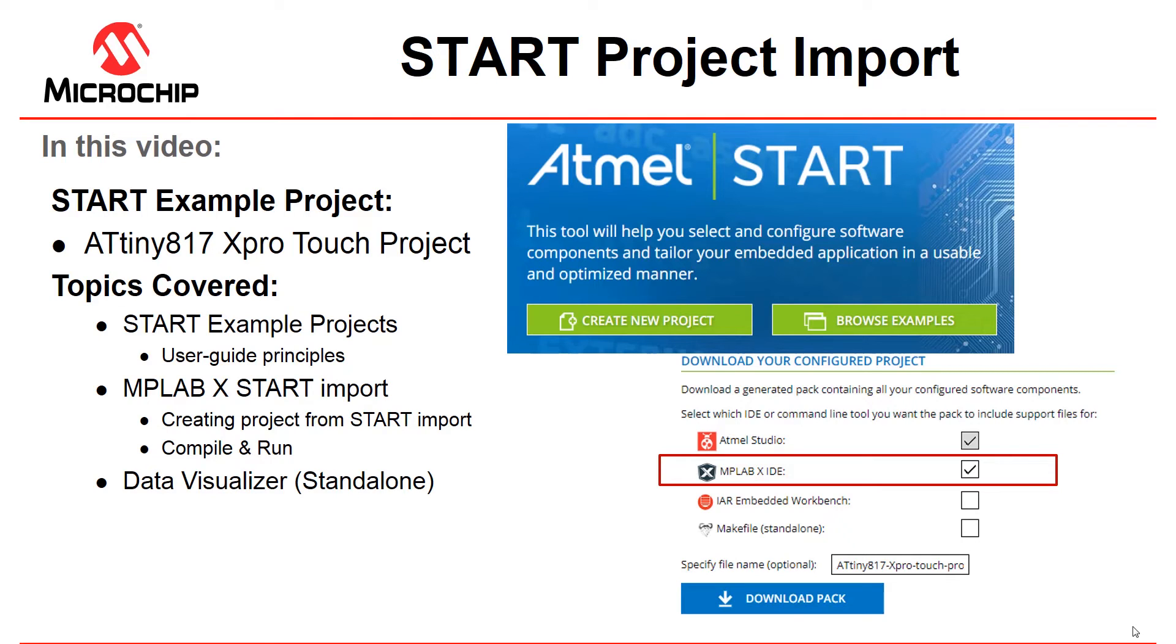I'm going to show you how Atmel Start's example project works in terms of the principles, MPLAB X Start import, creating a project and compiling and running, and then using the standalone data visualizer to understand what's happening with the project.